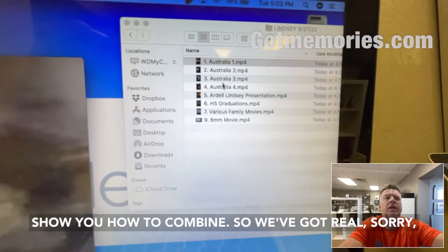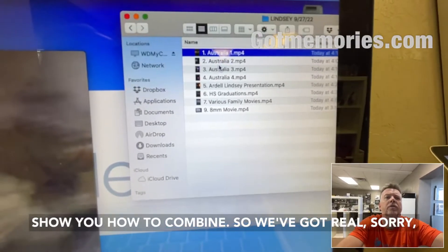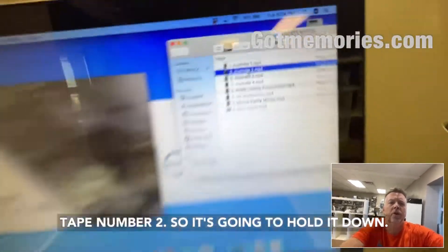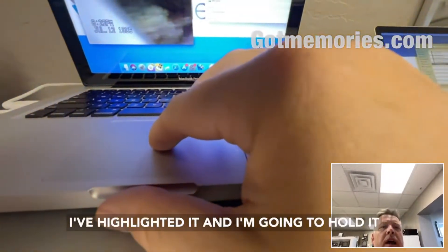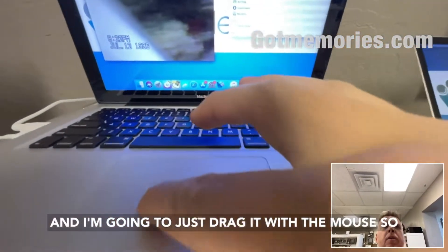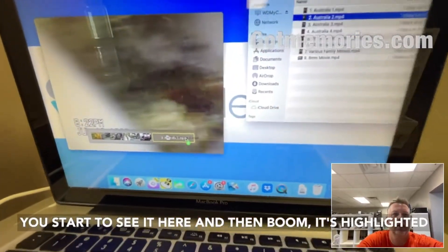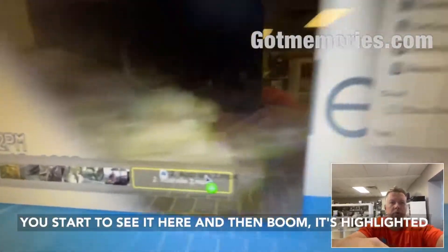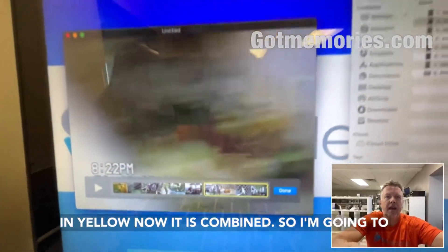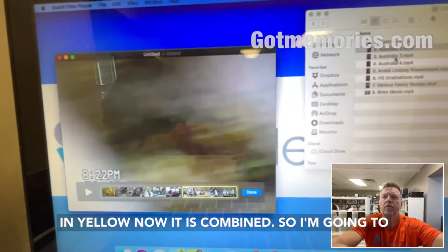But with this particular video I'm going to show you how to combine. So we've got tape number two — I've highlighted it and I'm going to hold it and just drag it with the mouse. You start to see it appear, and then boom — it's highlighted in yellow. Now it is combined.